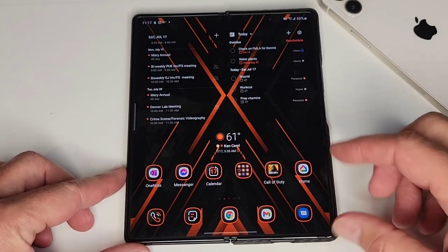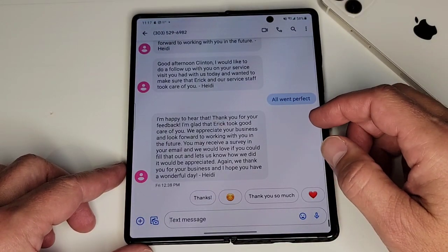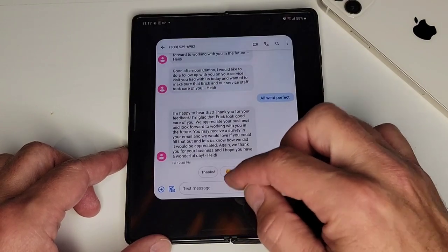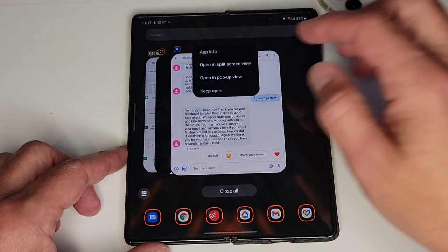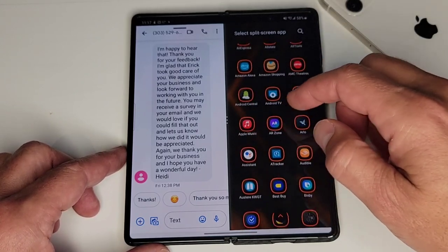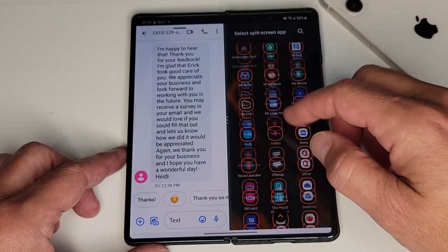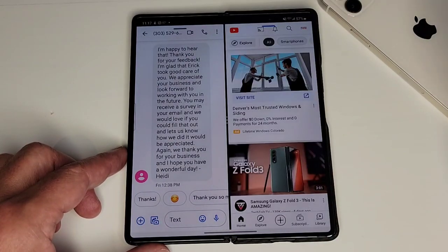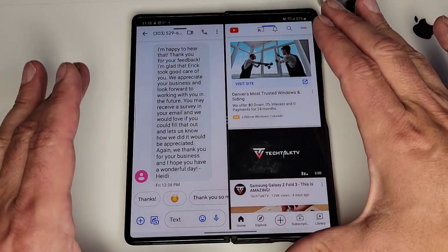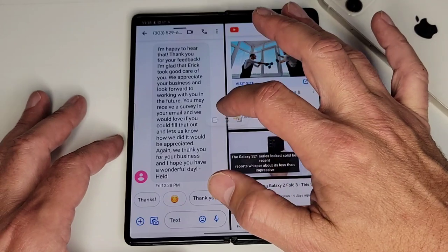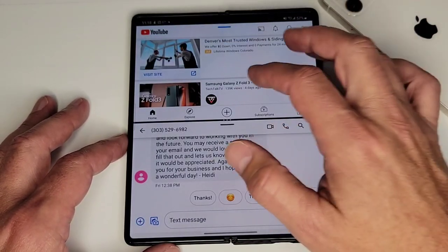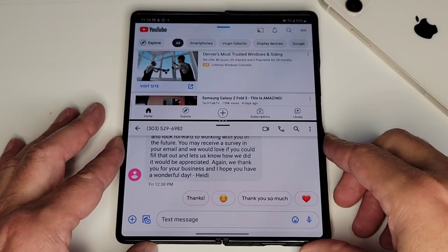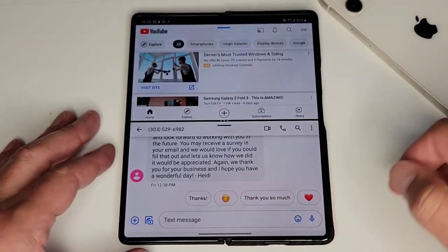Another example: if you're on a long text string going back and forth but you want to do something else at the same time, you can easily pop in here — let's go with YouTube. Say we have YouTube open at the same time. If you're watching a video, side-by-side might not be the best, so it might be better to go like this: now you have your video up here and your messages down here, so you can watch your video while you're messaging, which works really well.